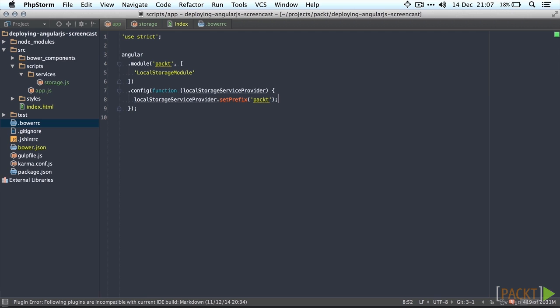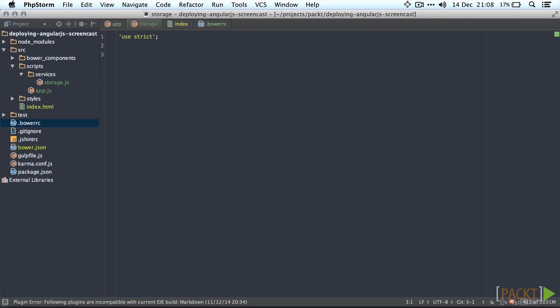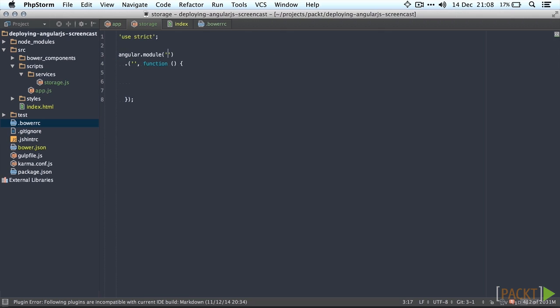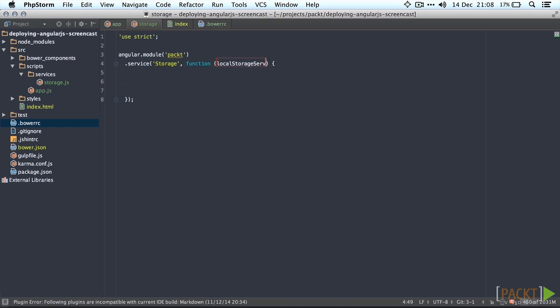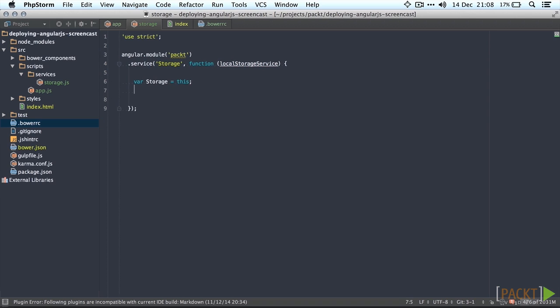Now we're getting to the good stuff. Let's go and open our storage service file again. We'll just create the service real quick. Let's call it storage. That'll do fine. Make sure to also inject the local storage service. And then add two methods. One is going to save the data and one is going to load it.